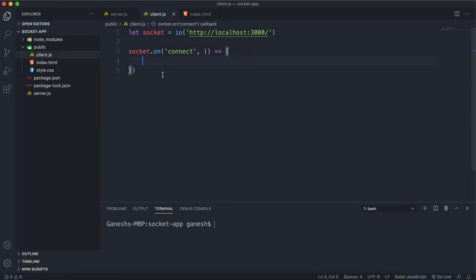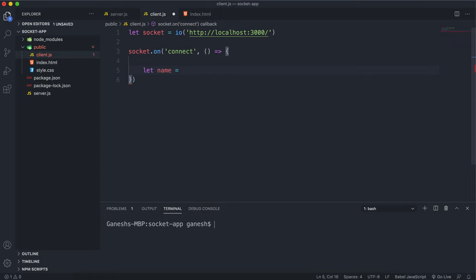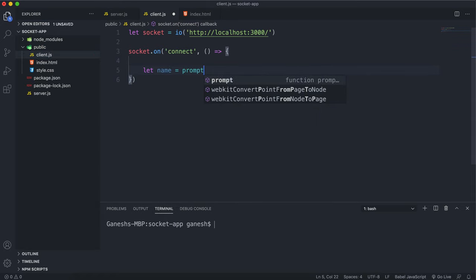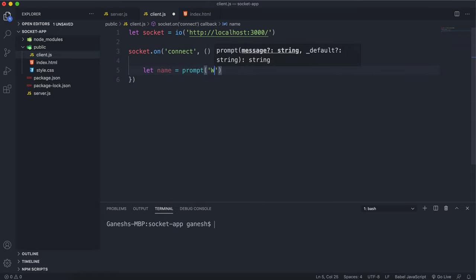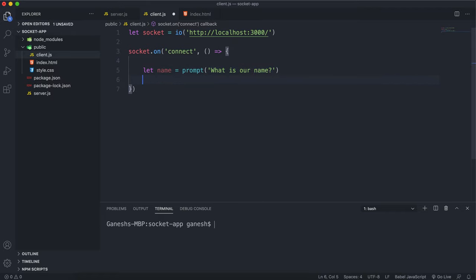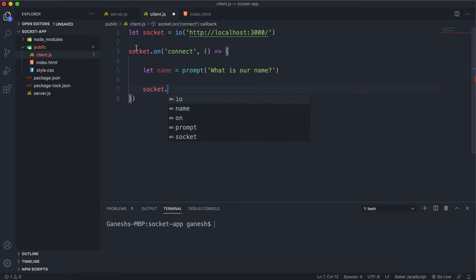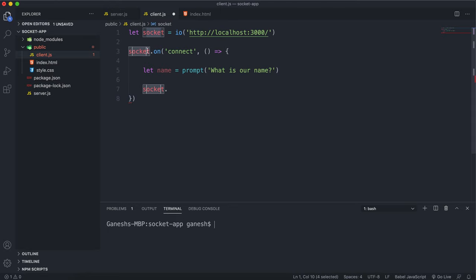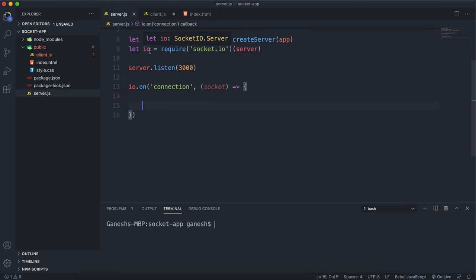We have these two connection methods set up already. The first thing I want to do is just ask the user for their name, so I'll say let name equals and use a simple JavaScript prompt. Then I'm going to call the emit method on socket. You call the emit and on methods on whatever you're using — in the client you usually use the name socket and in the server you usually use the name io, just to keep them separated.